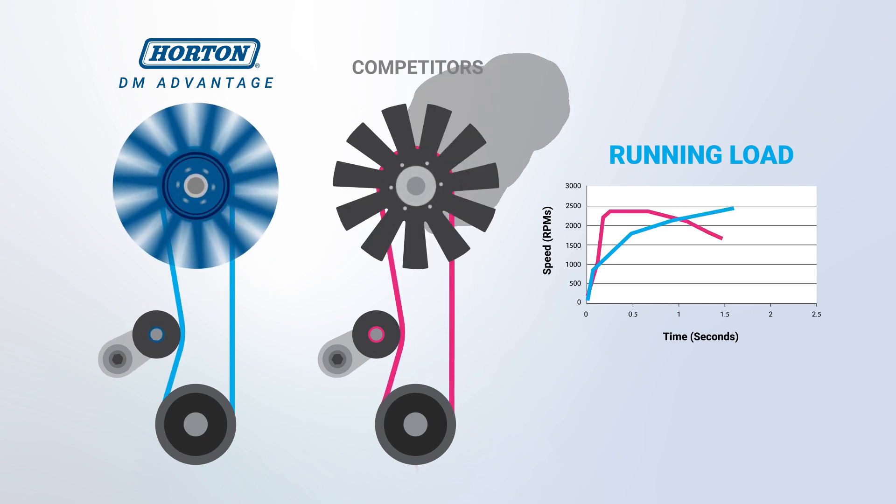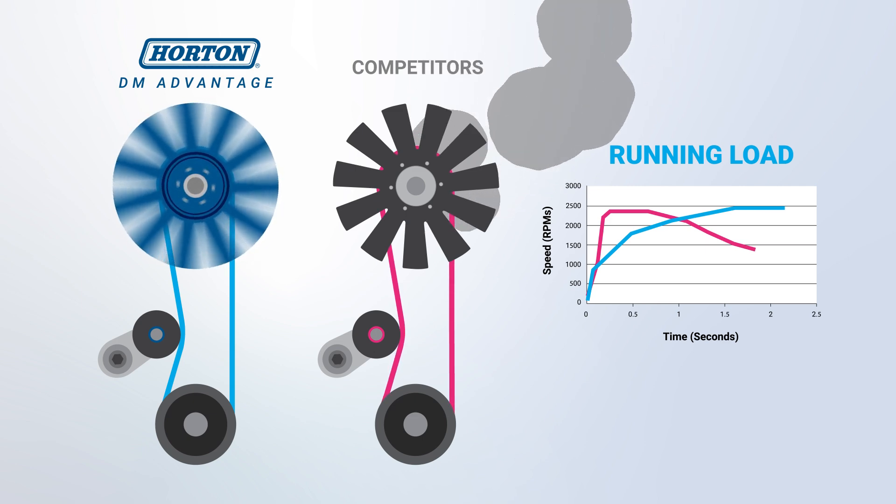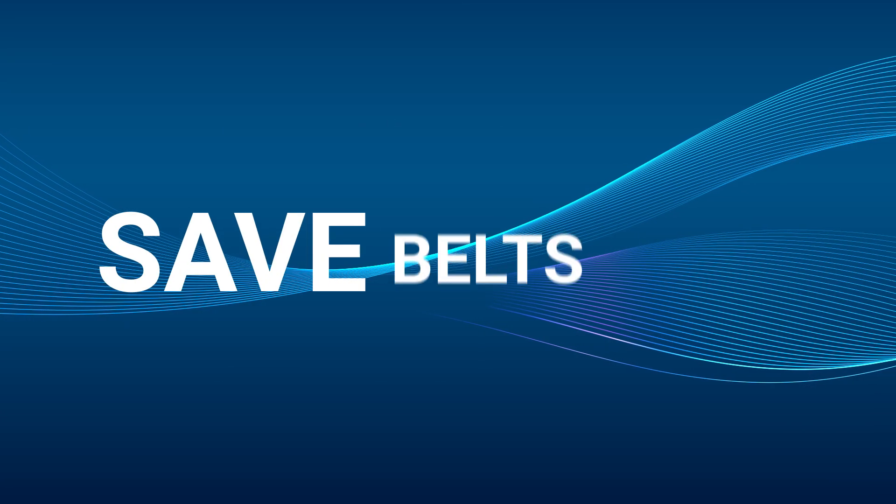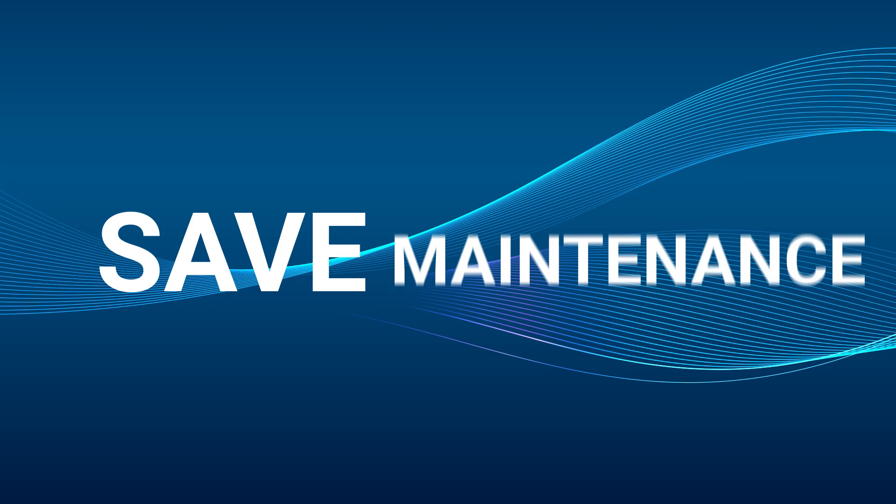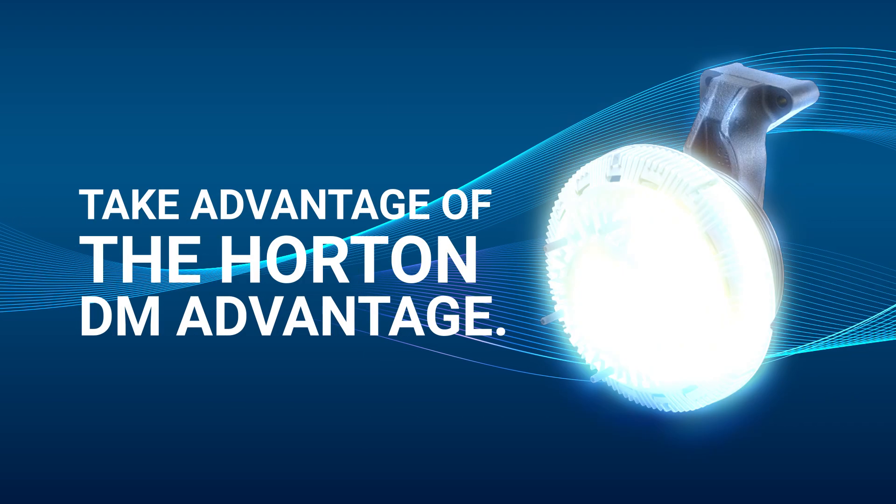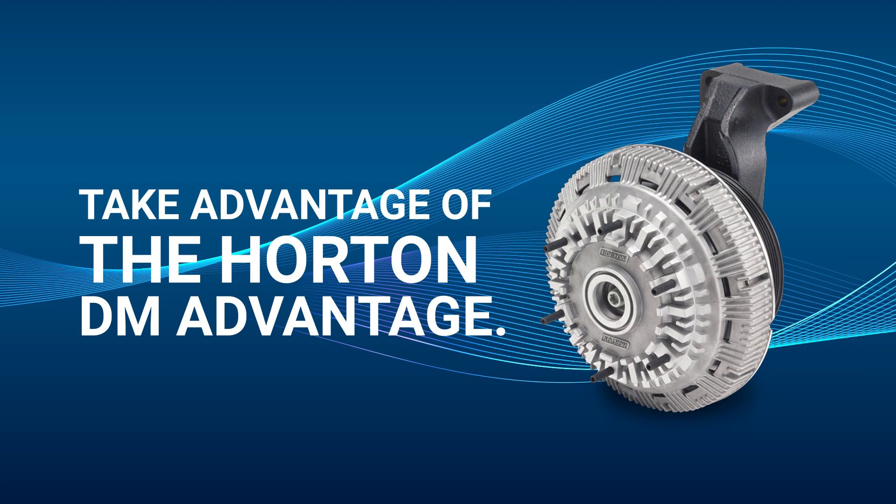With a smooth, high-quality Horton DM Advantage fan drive, you can save on belts, tensioners, downtime, maintenance, and money. Take advantage of the Horton DM Advantage.